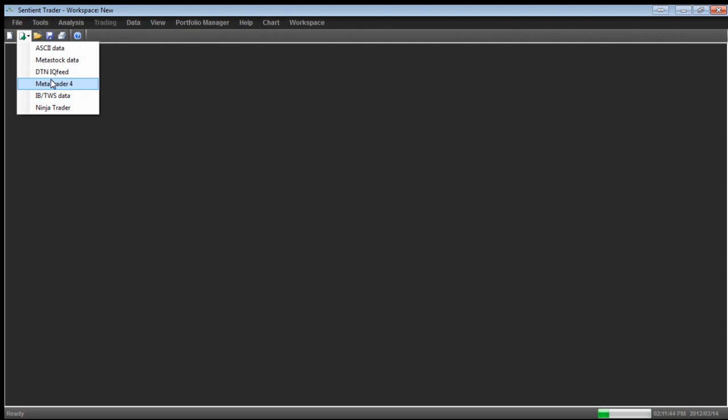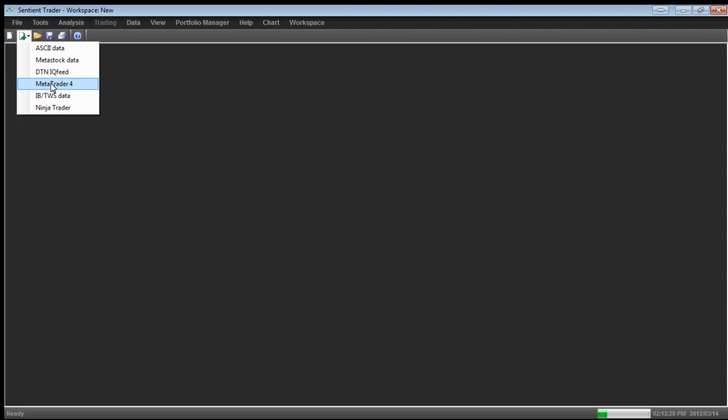And the next format of data that Sentient Trader can read is MetaTrader 4. Now MetaTrader 4 is primarily a forex trading platform. Sentient Trader is unique, as far as I'm aware amongst software packages, in that it can read MetaTrader 4 data. MetaTrader 4 enables live streaming data to come into Sentient Trader and Sentient Trader can read the very important historical data. In order for Sentient Trader to perform an analysis, it needs some history. It cannot simply start loading data now because then it can't perform an analysis. You must have some history. And one of the questions I'm going to answer today is how much history do you need? I'm going to get to that question a bit later.